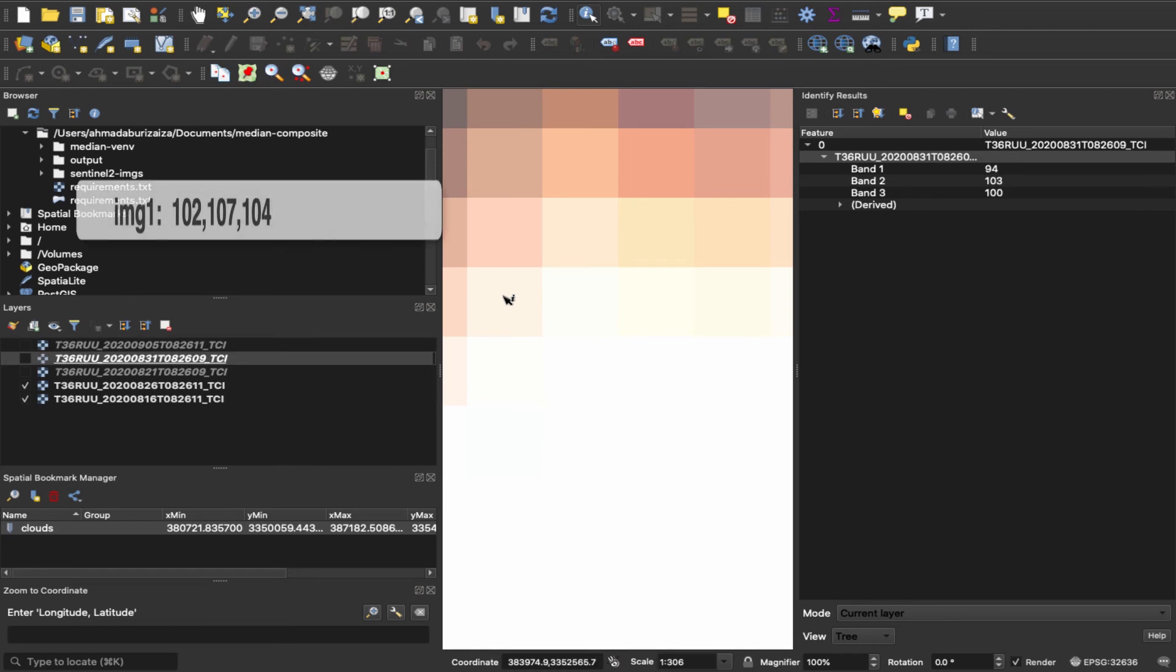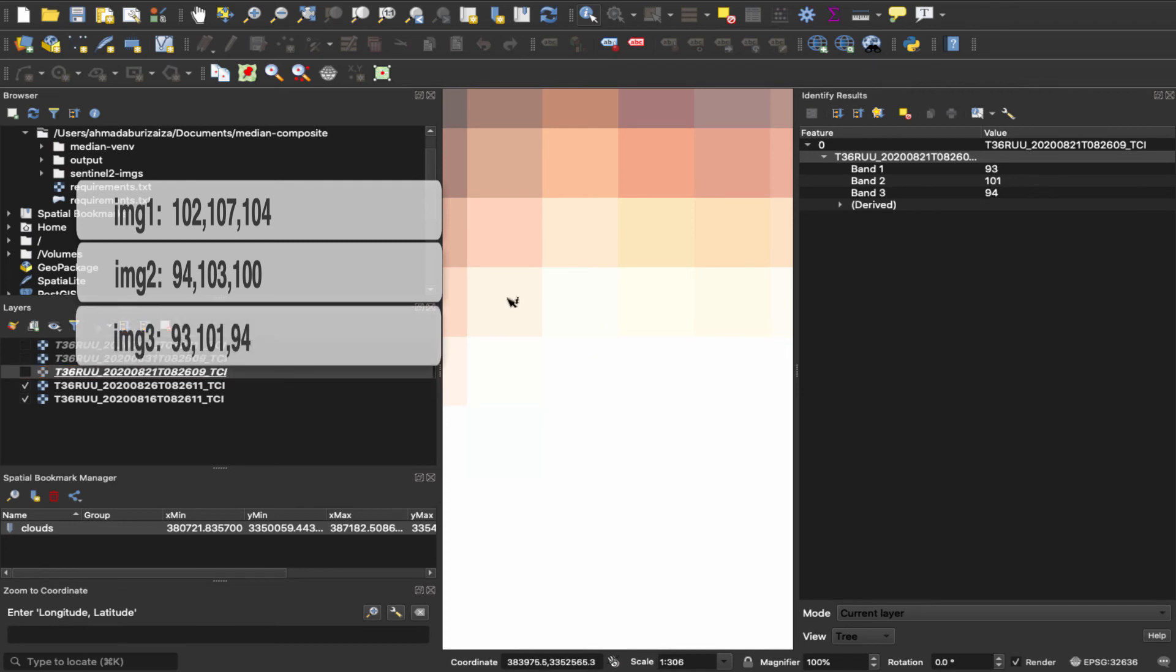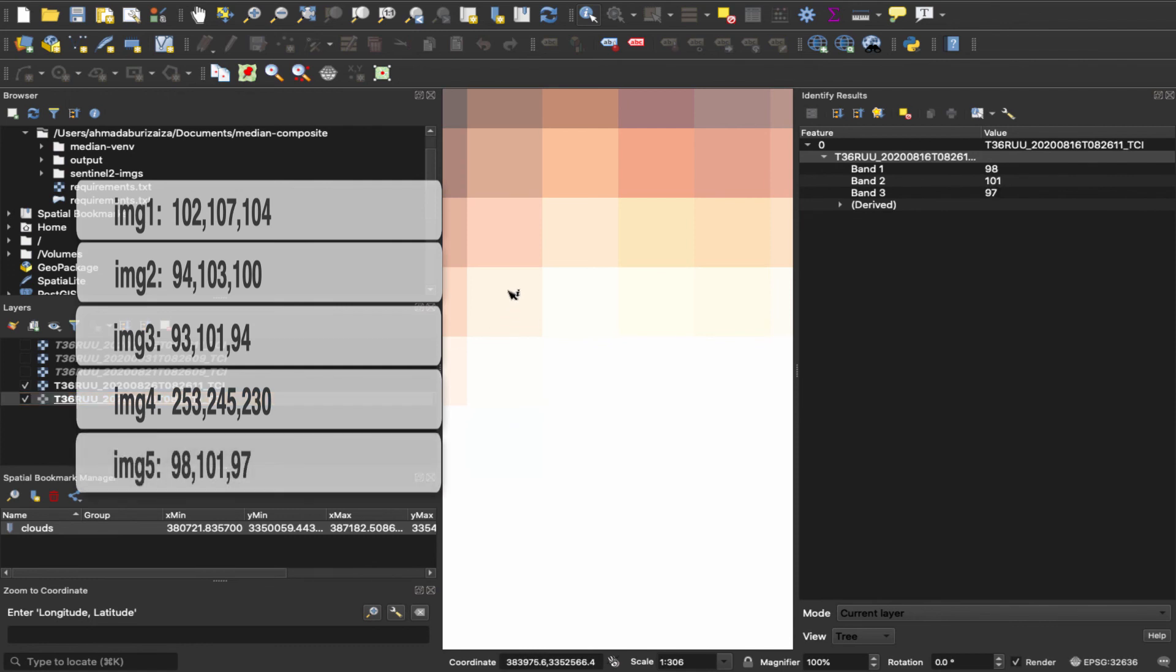The second image, it's 94, 103, 100. The third is 93, 101, 94. And the fourth one, which has a cloud coverage in this area, has these values, 253, 245, and 230. That makes sense, actually. So the fifth one is 98, 101, and 97.